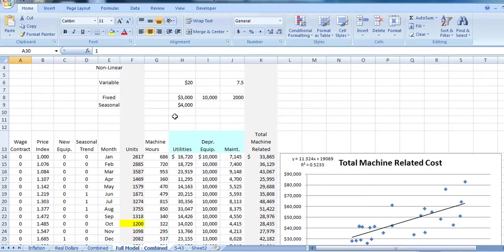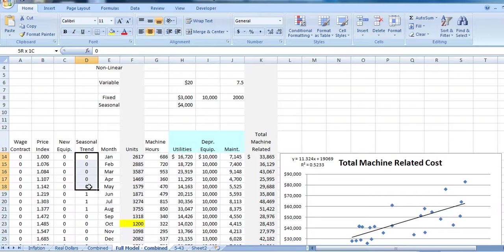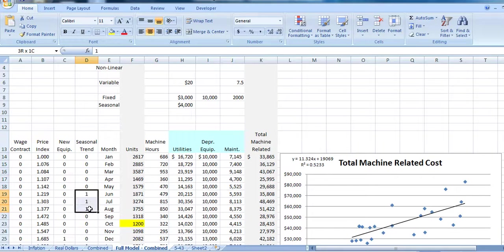We also assumed there was a seasonal component. So we included a 0, 1 dummy variable: 0 in the months where we don't run our air conditioning, 1 for the months we do run our air conditioning.